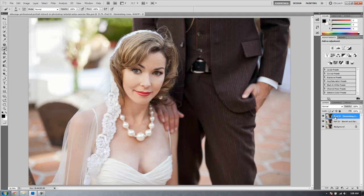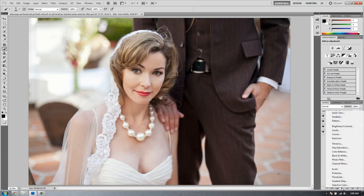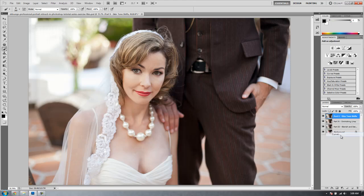Let's get started. First we want to duplicate our previous layer onto a new one. We're going to rename this as part 5 skin tone shifts. Then we're going to select a new curves adjustment layer and add it.